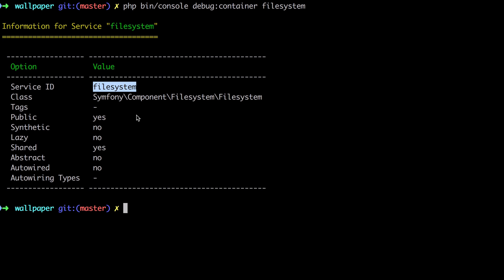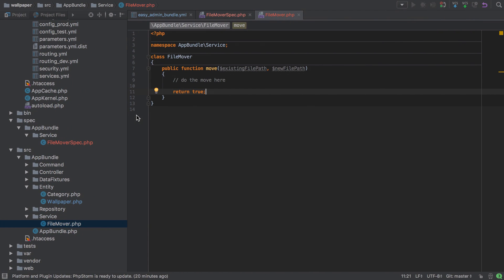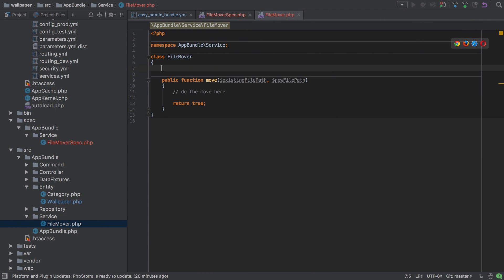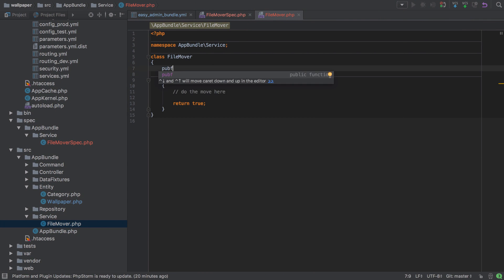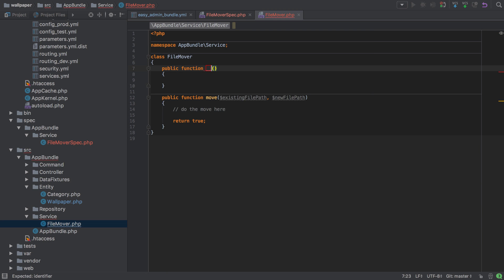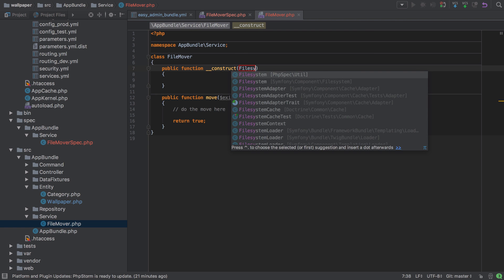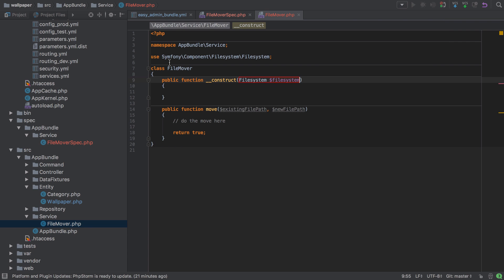The one we're interested in is the service ID which is 'filesystem', all one word lowercase. Because we're going to be injecting this, we'll need to prefix it with the `@` symbol to indicate that it's a service. Knowing this, we can go ahead and set this up via the constructor to inject our concrete implementation of the Symfony filesystem.